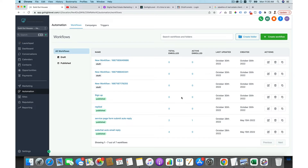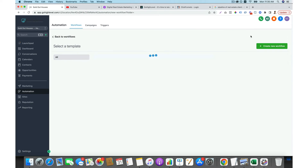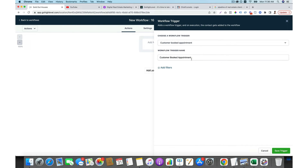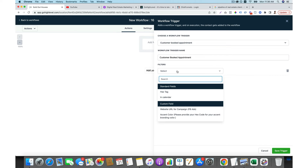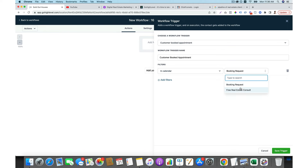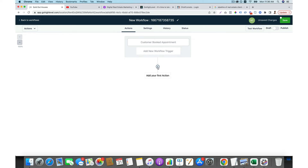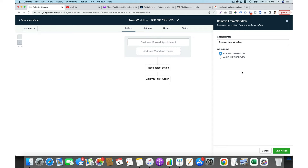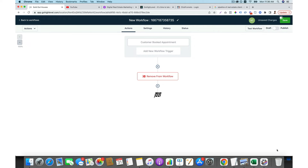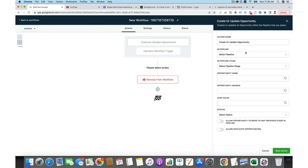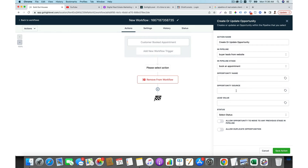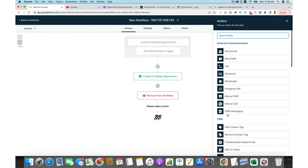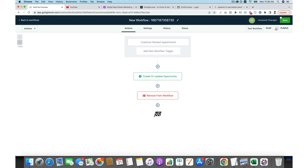Now let's create another workflow for someone who booked an appointment. We start from scratch, then add a new trigger: 'if someone booked an appointment.' You can add a filter — for example, if they are in a specific calendar — then save the trigger. After the trigger fires, you update the opportunities, moving them to the next stage in the pipeline, and then send a new series of emails to remind them to show up for the call.